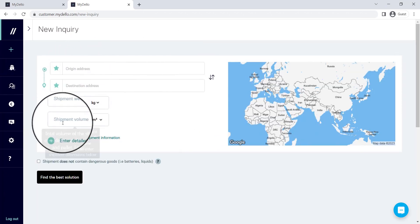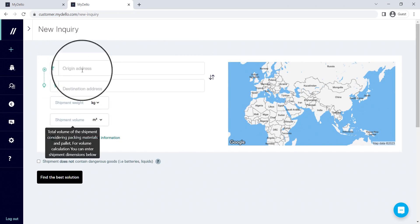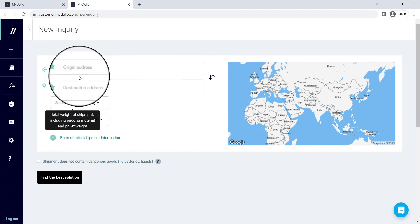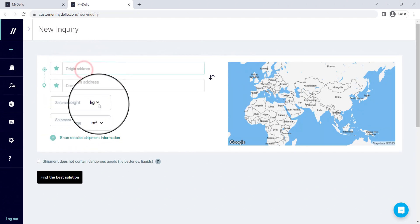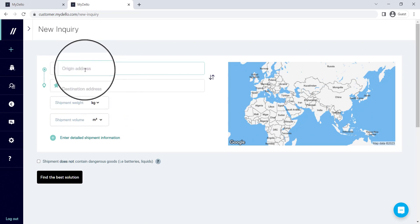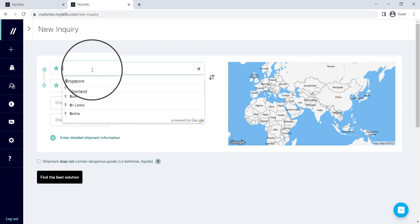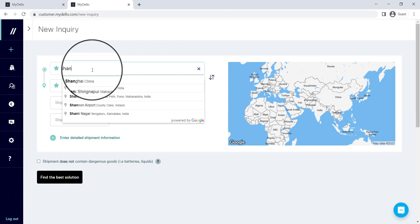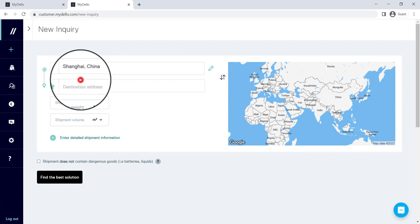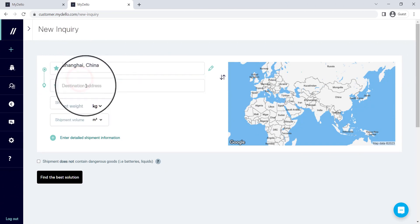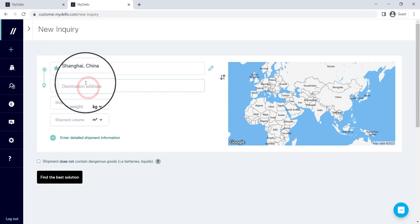Now what I would suggest is not doing something like what I'm doing here, but rather put in the actual postal code because that'll give you a much more accurate quote and allow our system to connect you with the best possible last mile provider. And then the destination address.